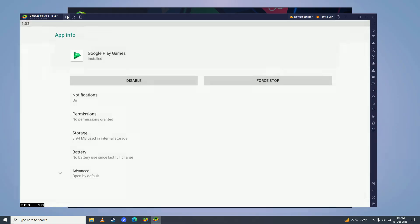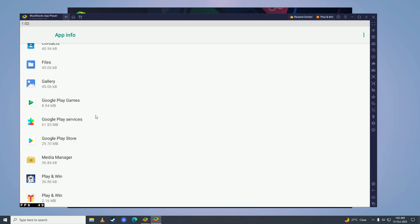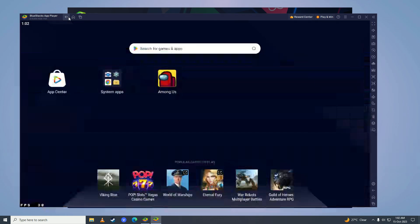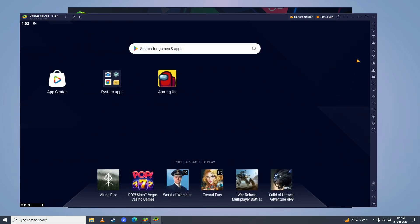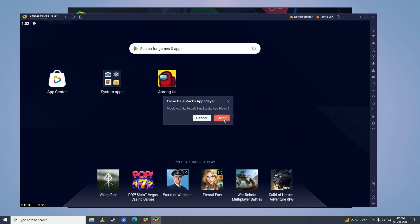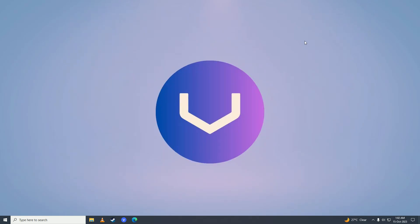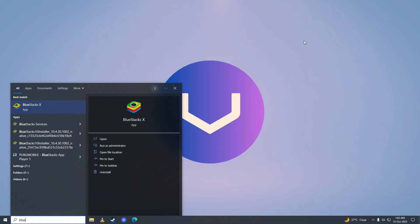Now you need to restart BlueStacks. Close it up, open BlueStacks up again.